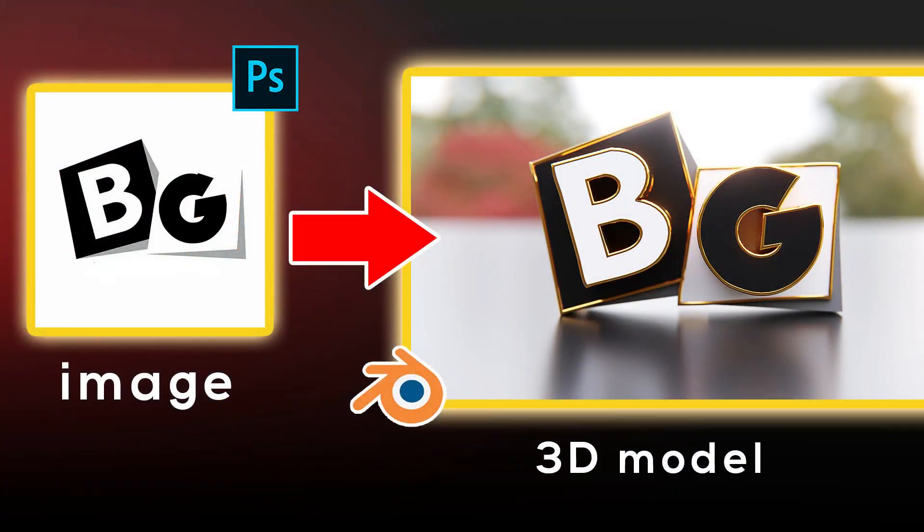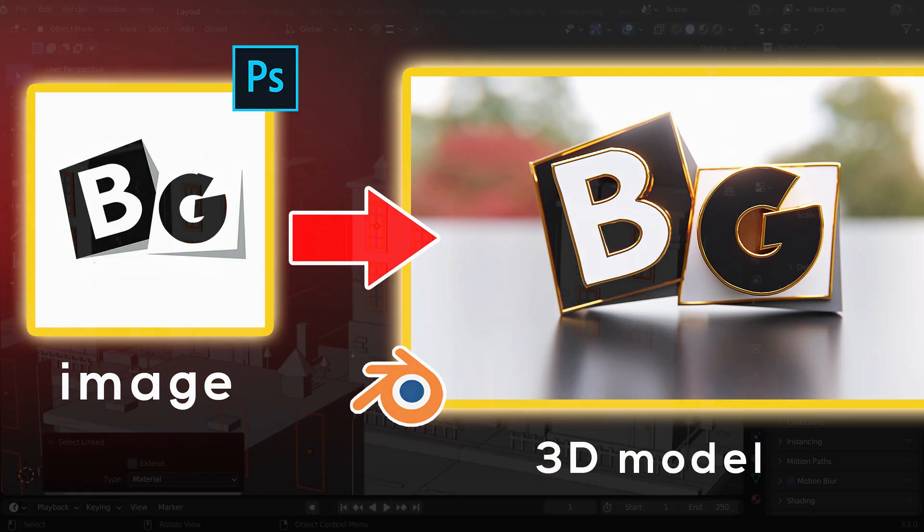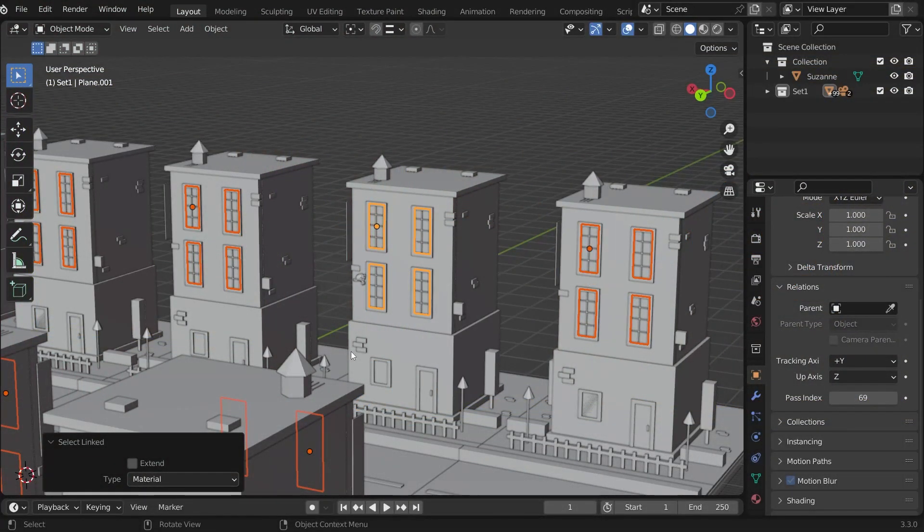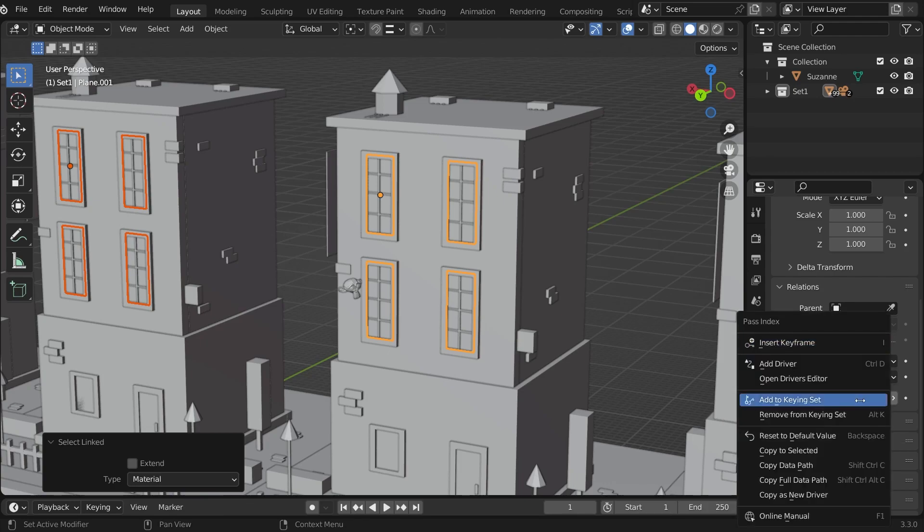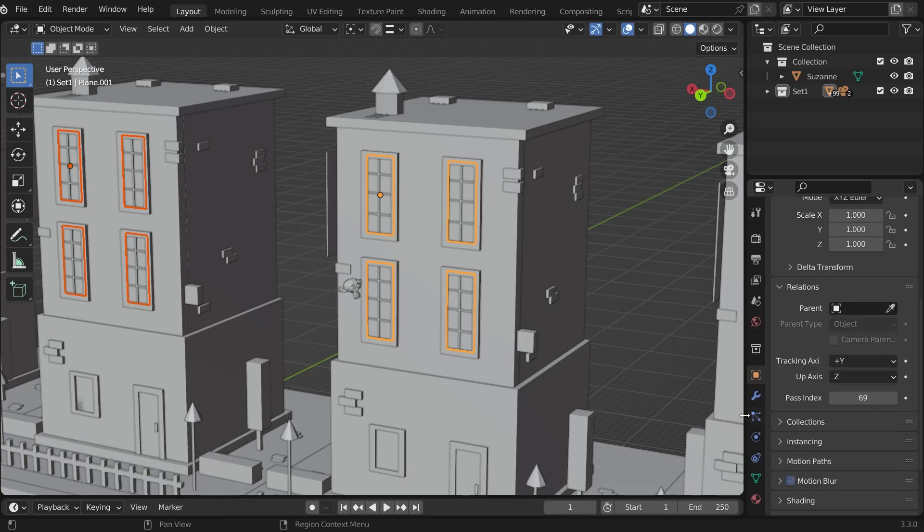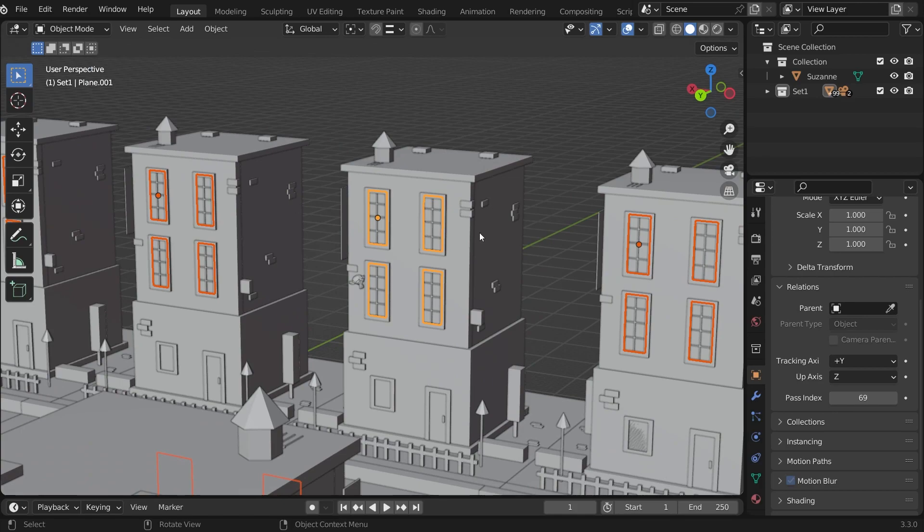If you watched my previous video, you already know how to copy the same settings to the other objects. To those who are unfamiliar, move your mouse to the pass index. Then right click and select copy to selected. It will transfer the same number to all of the selected objects.